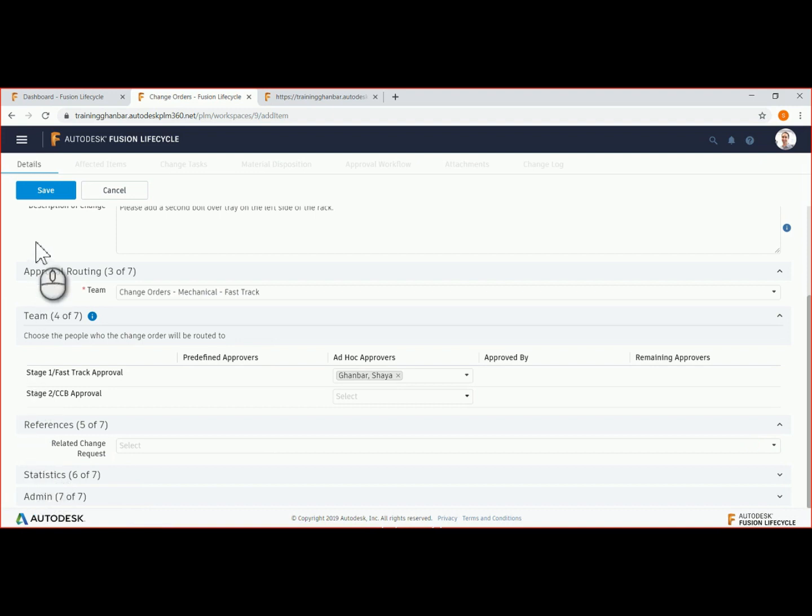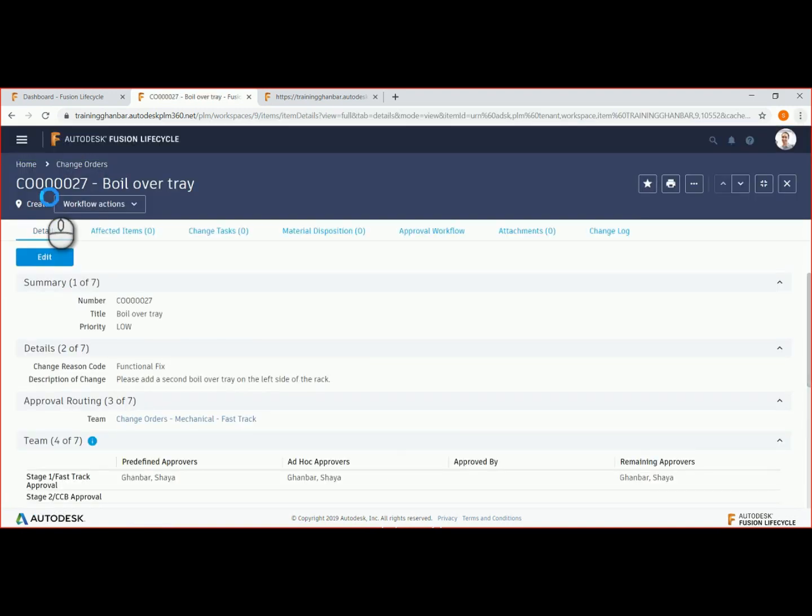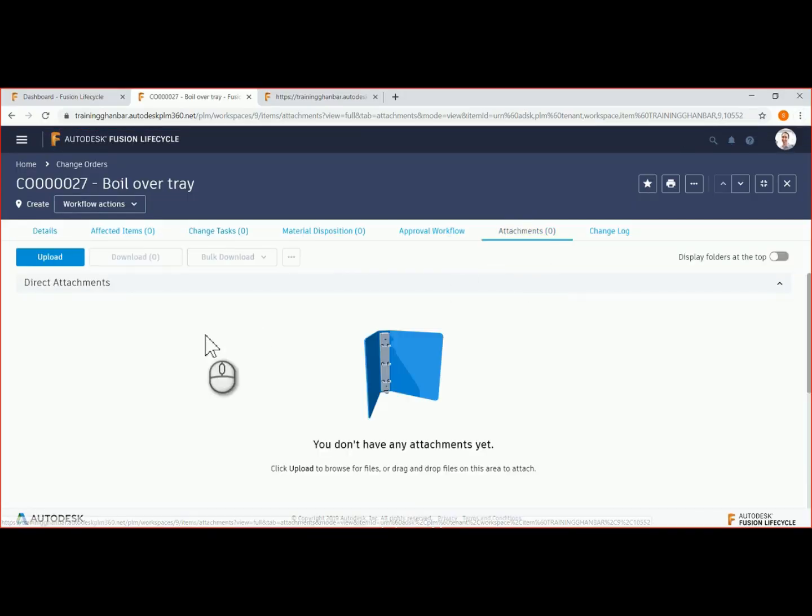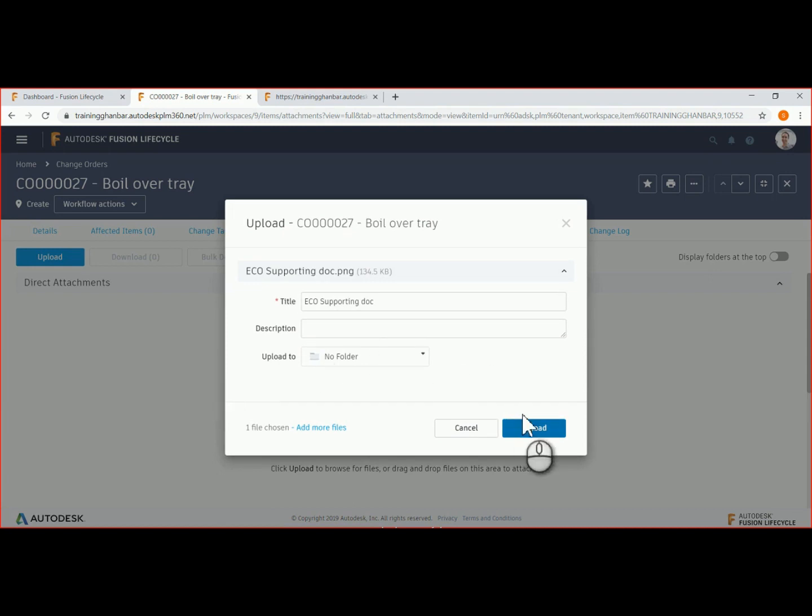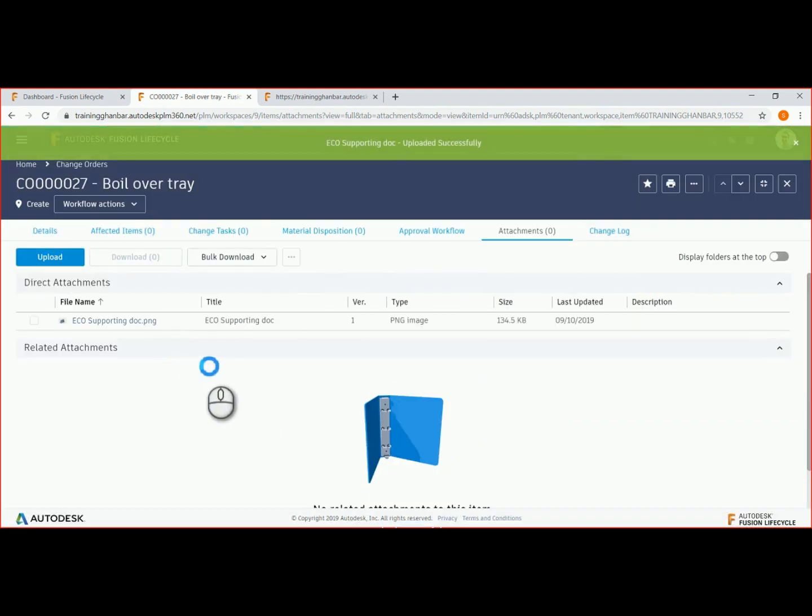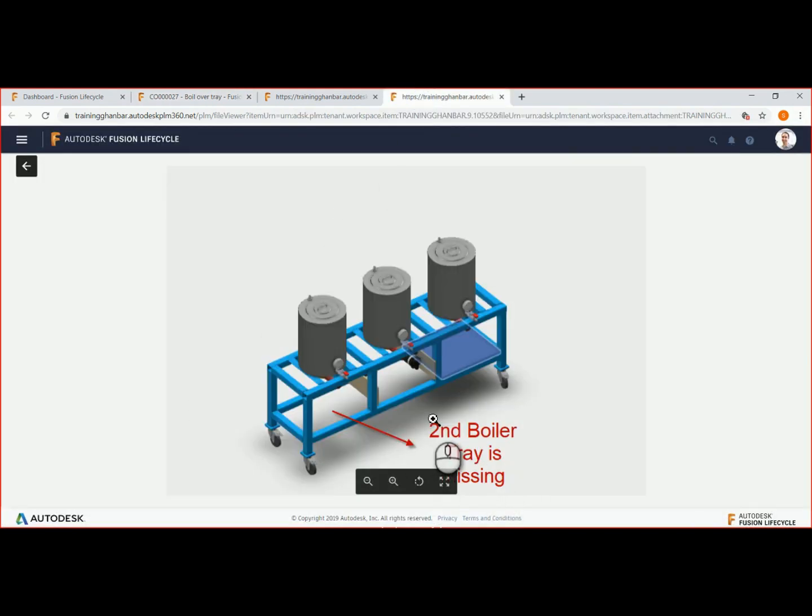We will save the ECO and continue. In order to support our change order, we would like to attach some reference documentation. In this case, it is an image illustrating that the boil over tray is missing.